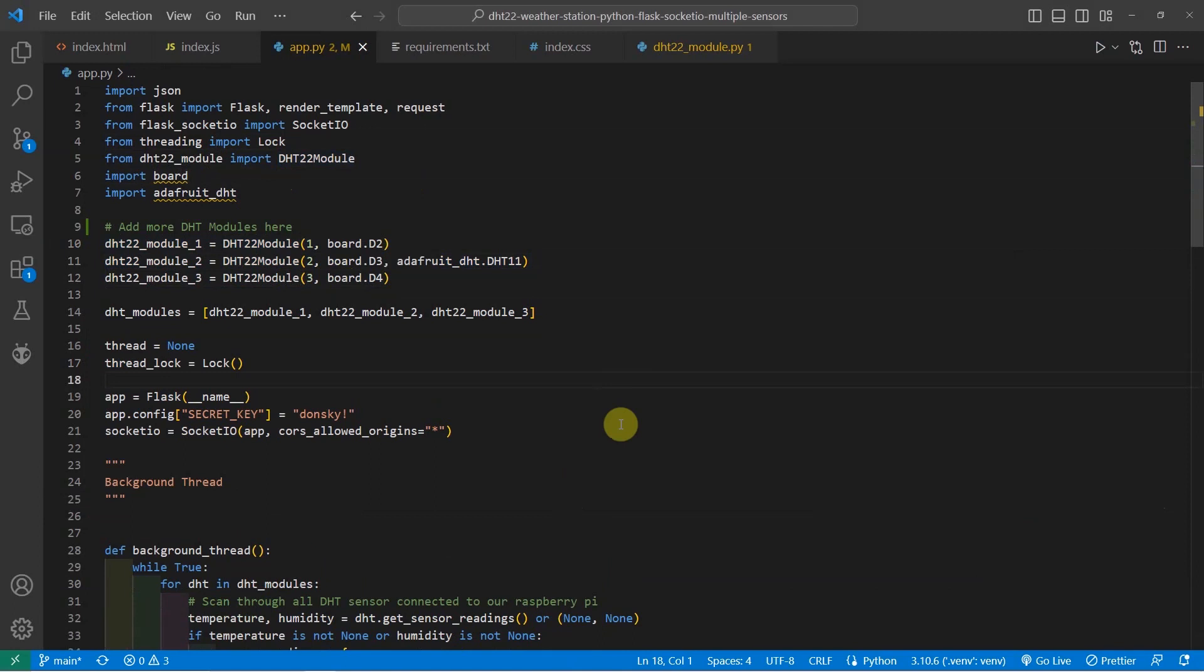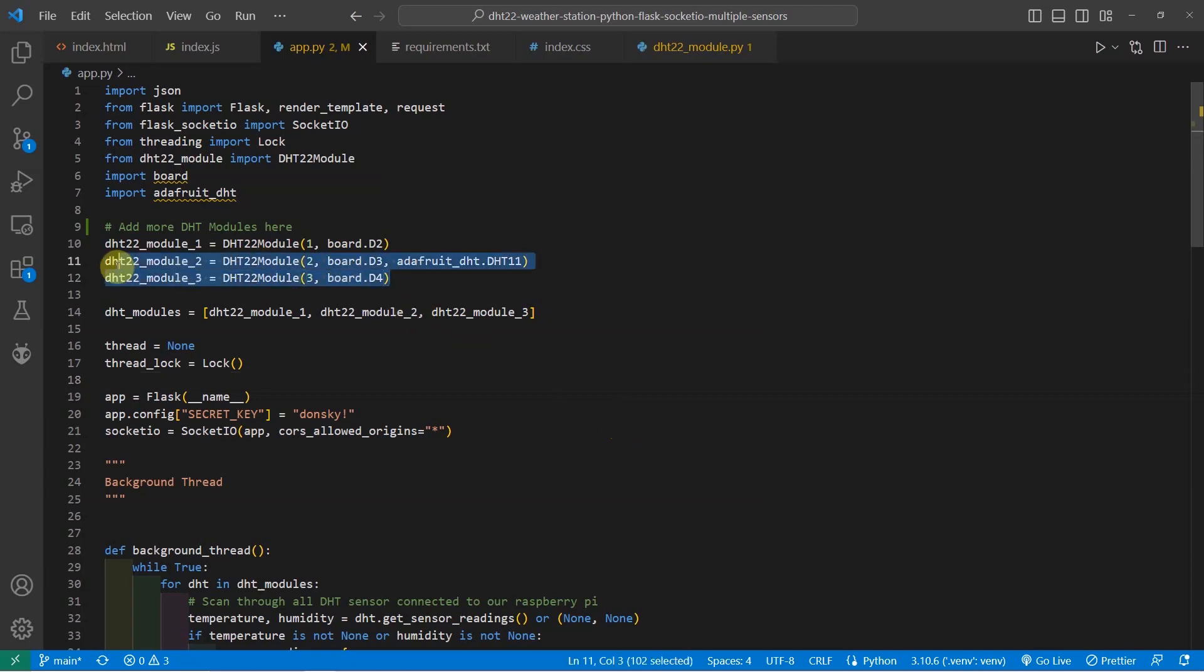And now let's go into the code. So the only difference from this code from the other one is that I have added now three more sensors, DHT sensors, on my app.py.